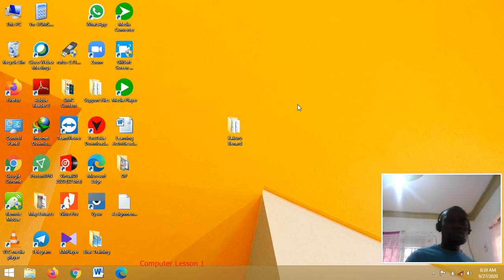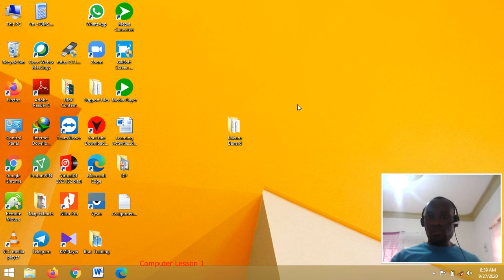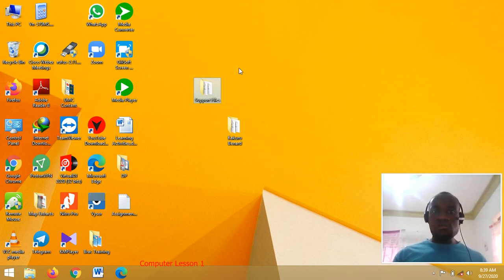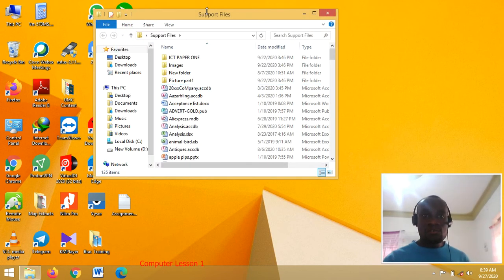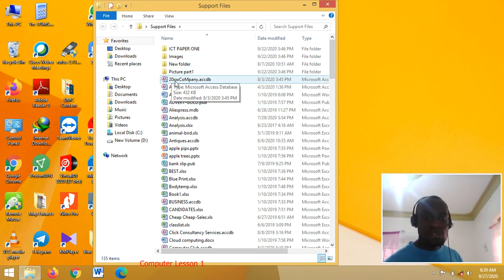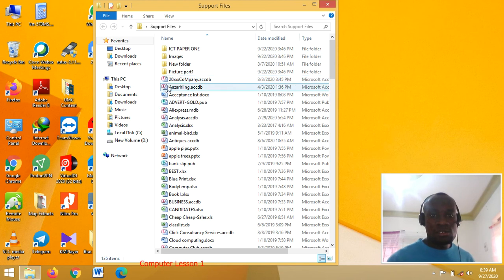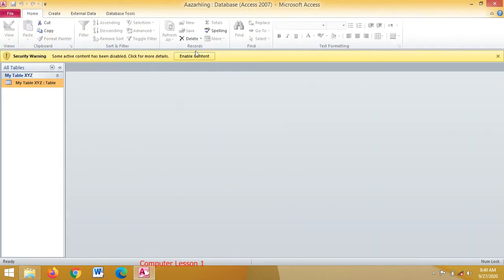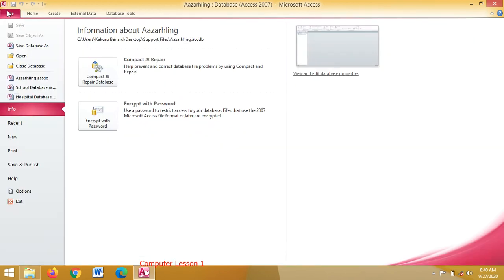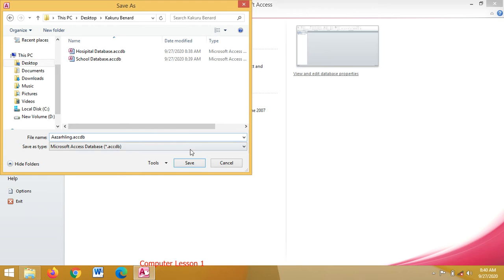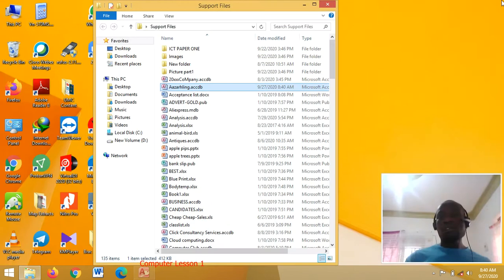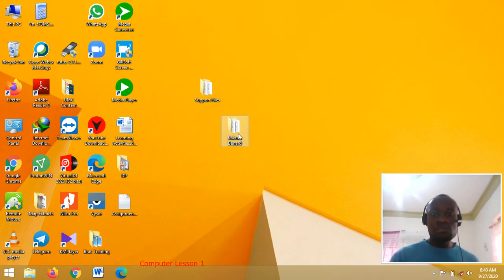The third way to create a database is to use a support file. A support file in this case is one you should already have on your computer or stored on a flash drive. You open the support files — there are many files there, but pick those that are database files. For example, if I pick this Azure Ring file and open it, I enable content. Then I click File and choose Save Database As, which means you are saving a copy into your folder. You click Save, come to Desktop, find your folder, double-click, give it a new name or leave it, and click Save. Close the file and close the support files, then open your folder.